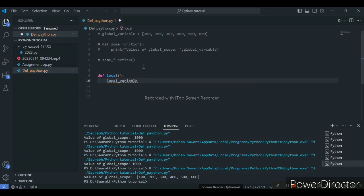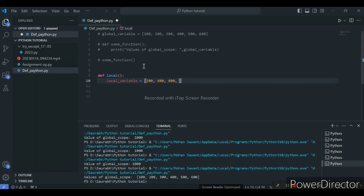Inside this local function I will declare a local variable equal to a list of values: 200, 400, 200, 600, 800.